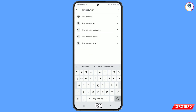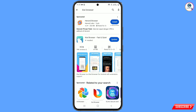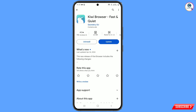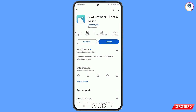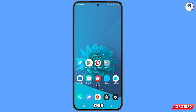Tap on search. Here you will see this browser — you have to download and install it. You can see it is 64 megabytes and has over 10 million downloads. After downloading and installing, minimize this one.